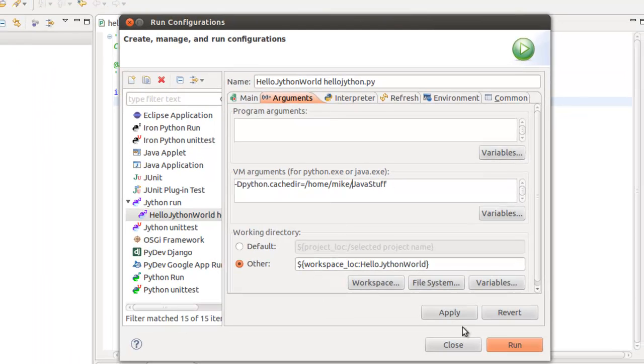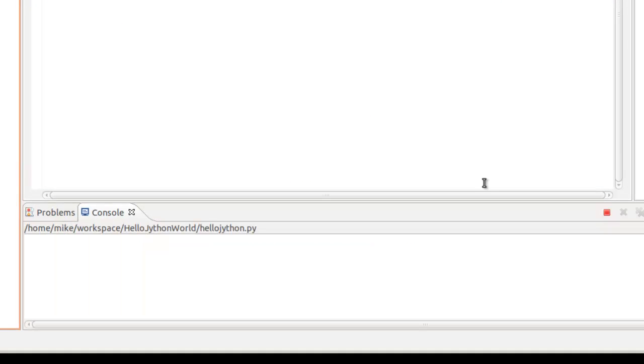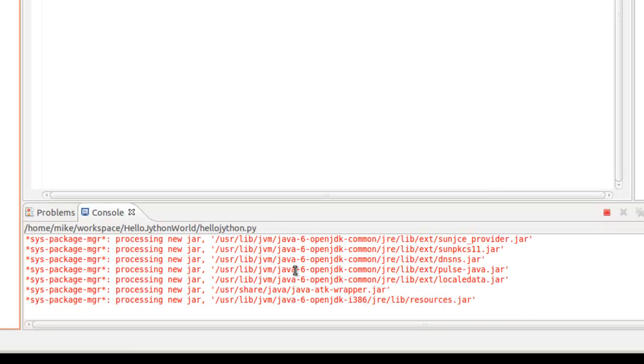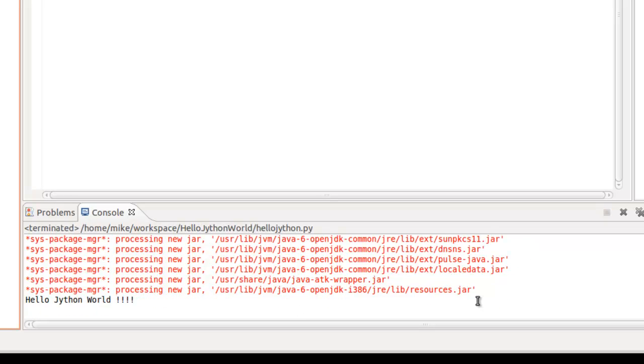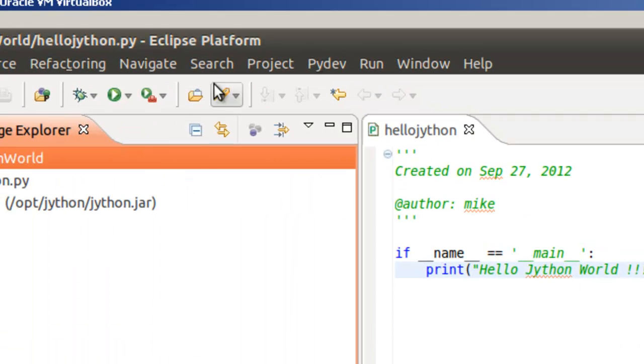Should run now. Click run. Gives you all this information that's going through. And here's hello Jython world. But this only comes through the first time. If I run this again, you'll only see the hello Jython world.